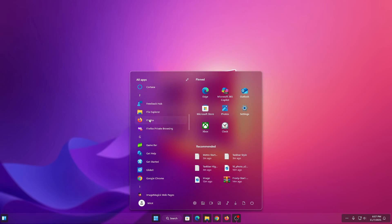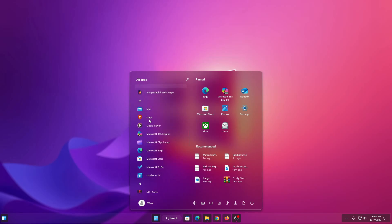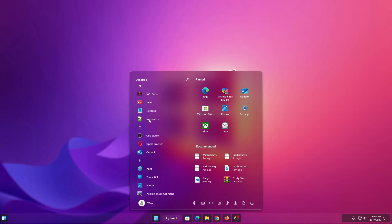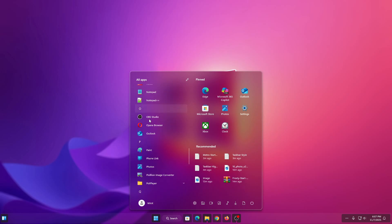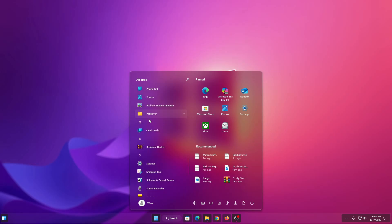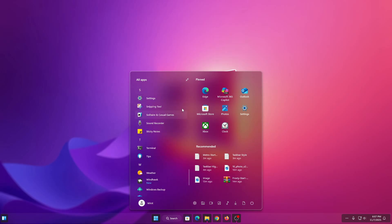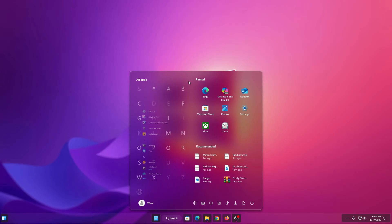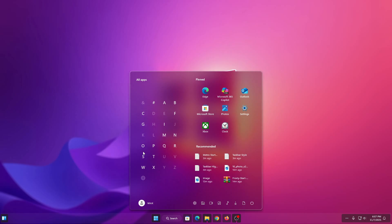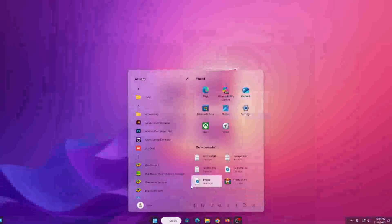Even if you are new to customizing Windows, by the end your start menu will look sleek, fast, and futuristic — just like the modern Windows experience you have always wanted. Let's jump in and start customizing your Windows 11.